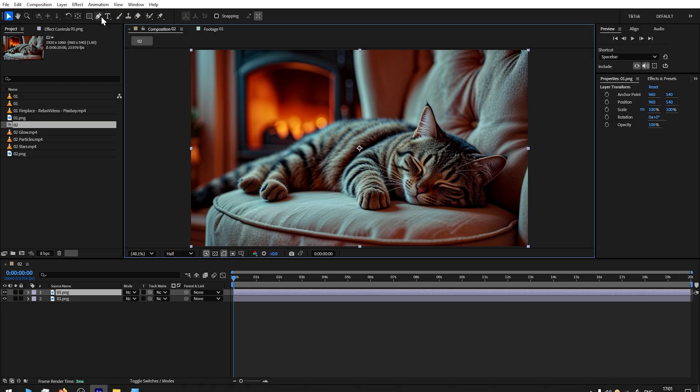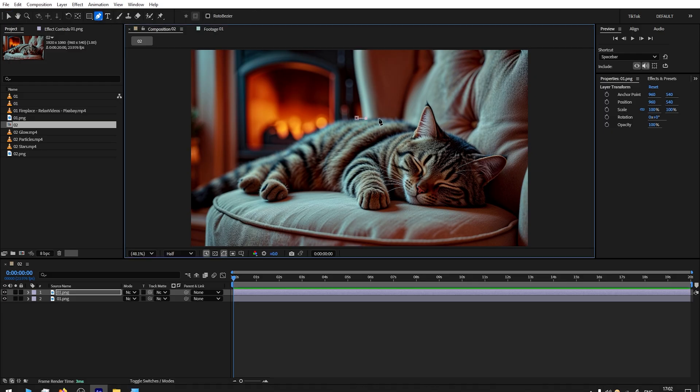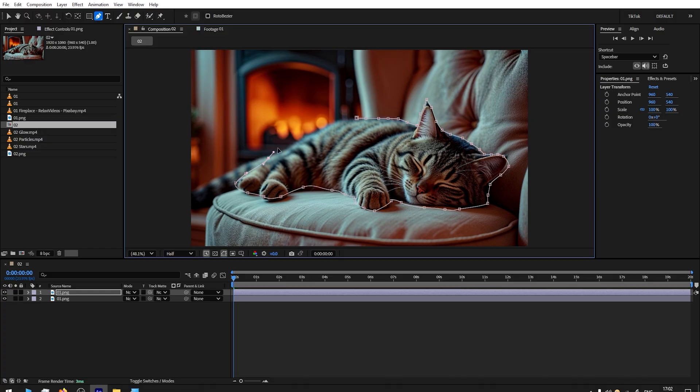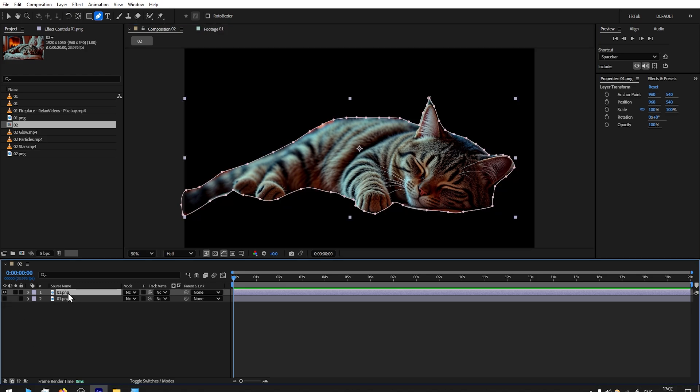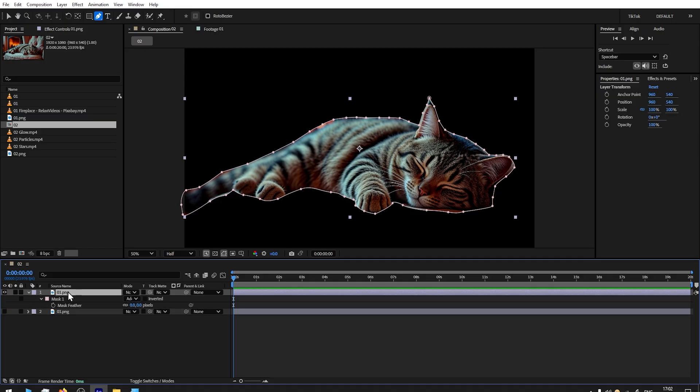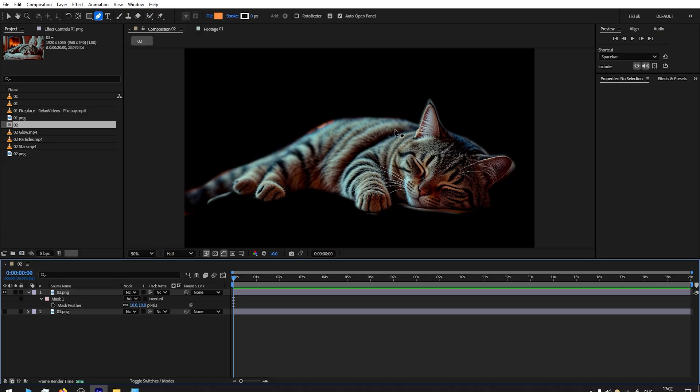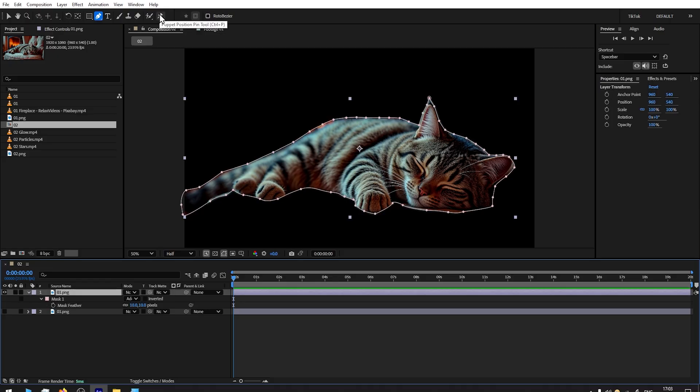For the top layer, go select Pen Tool and make a rough selection of the cat. Once you've made a selection, let's hide the bottom layer. By having the top layer selected, let's press letter F for mask feather and increase it just a bit so the edges are more soft.